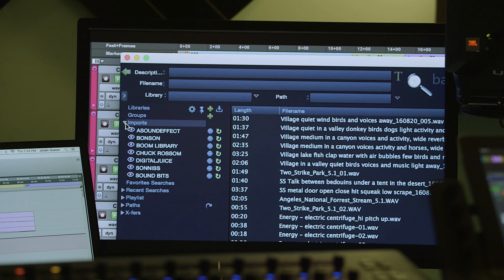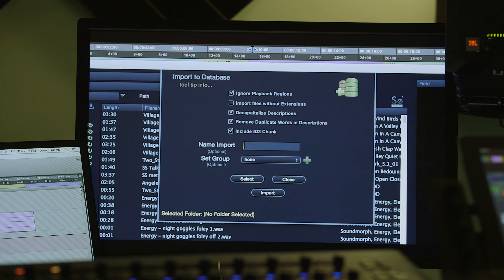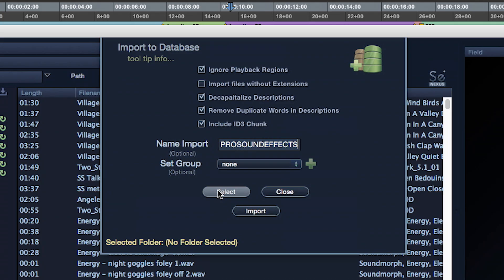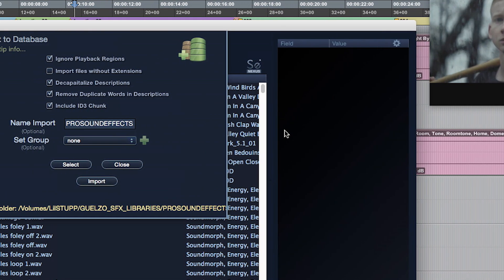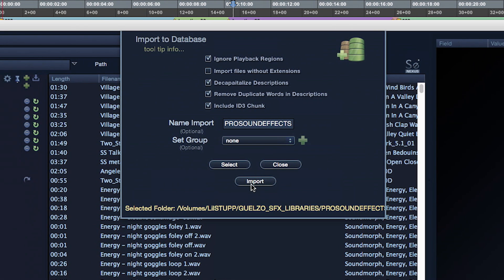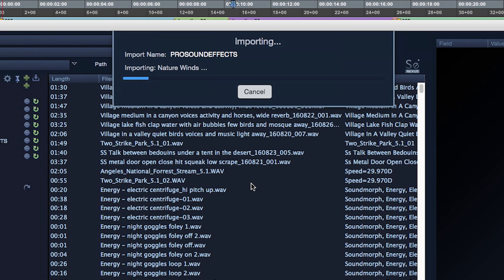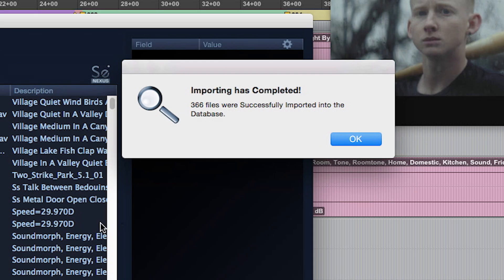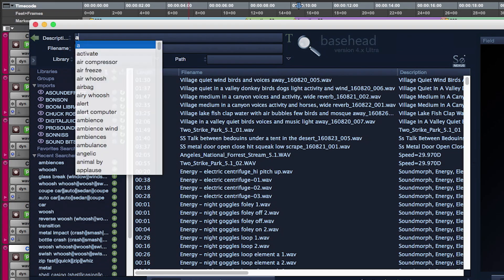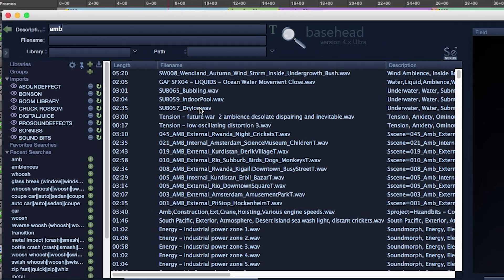Number one, imports. To keep large sound effects libraries more organized and allow for more pinpointed search results, create import folders of your larger commercial libraries. Like my collection of Pro Sound Effects libraries here. By default, search results will populate results from across all import folders.